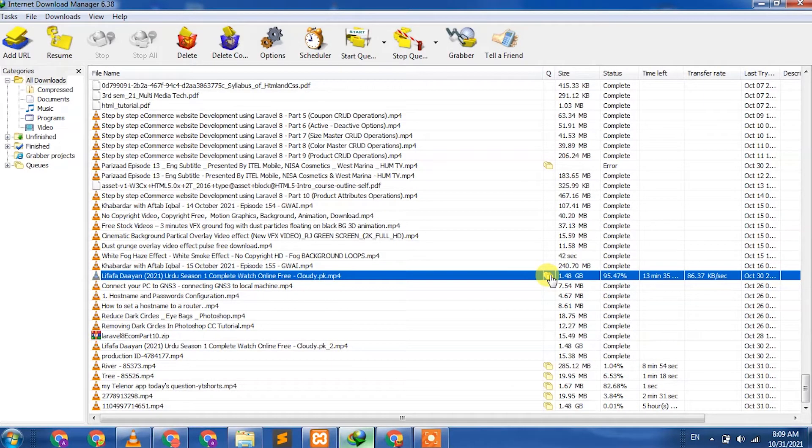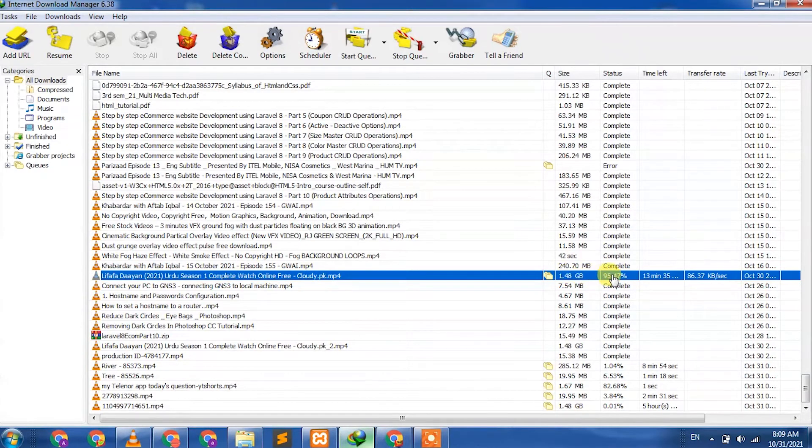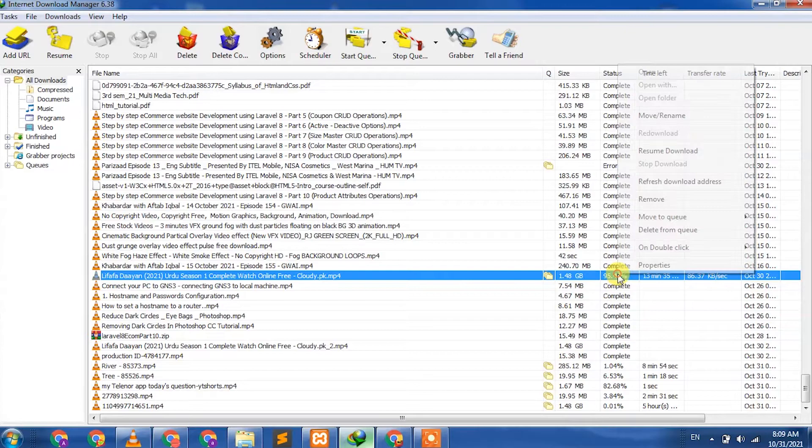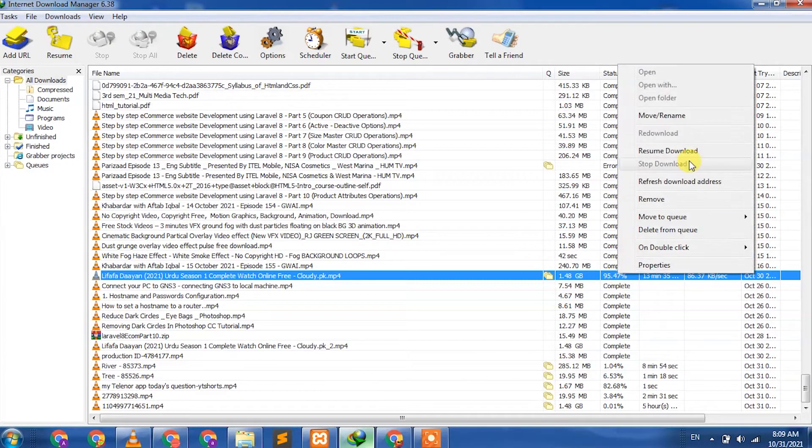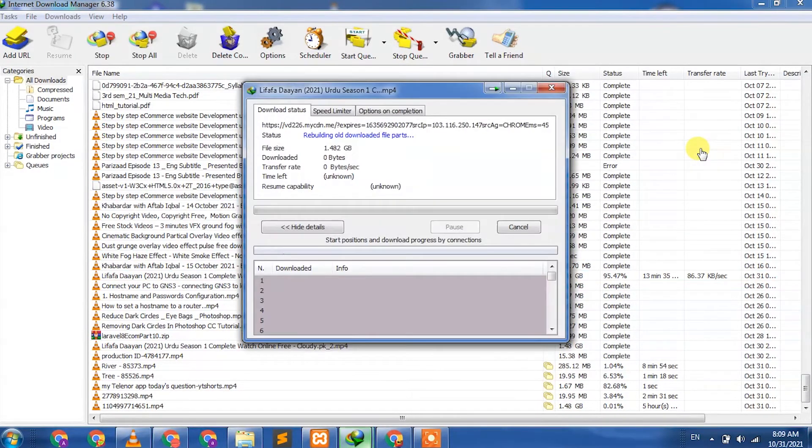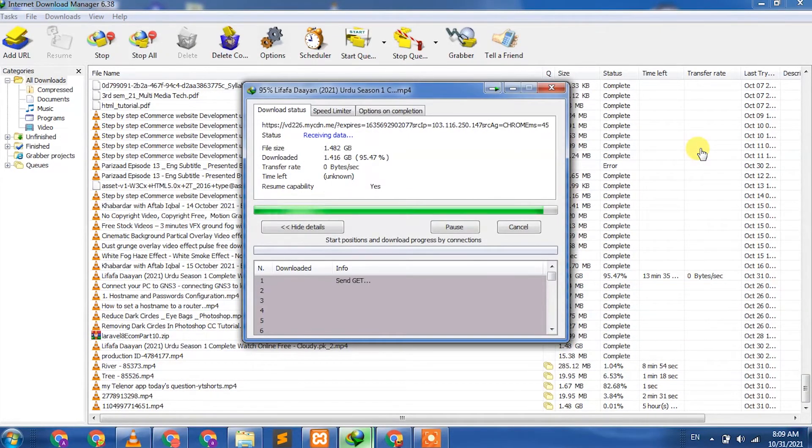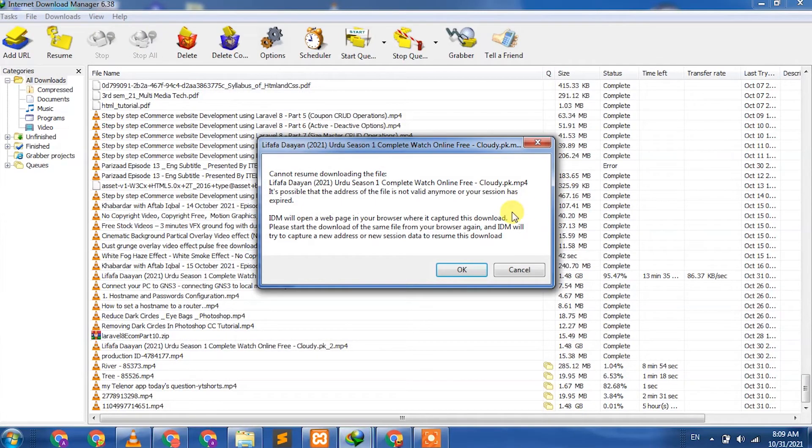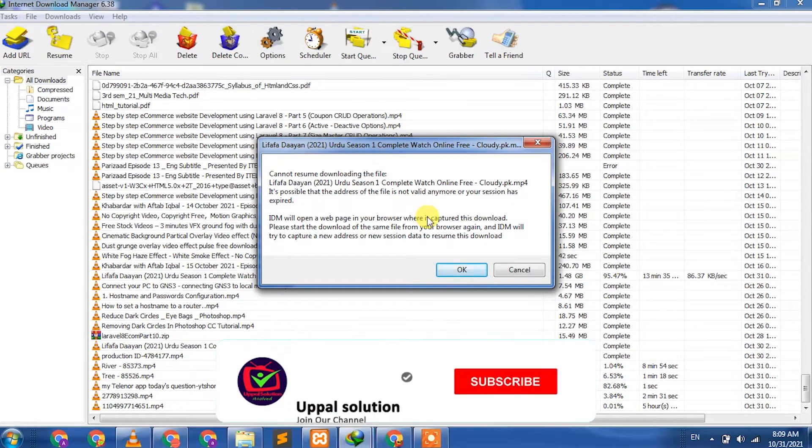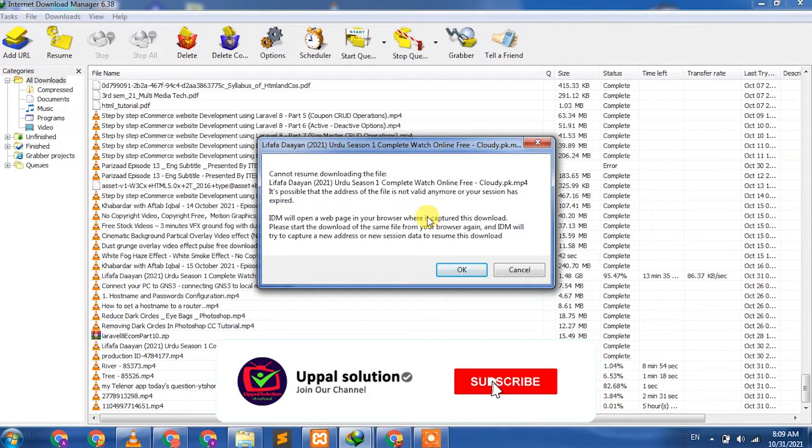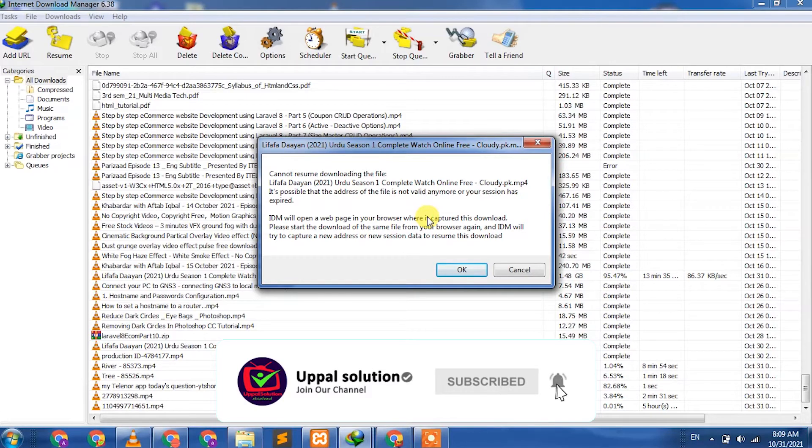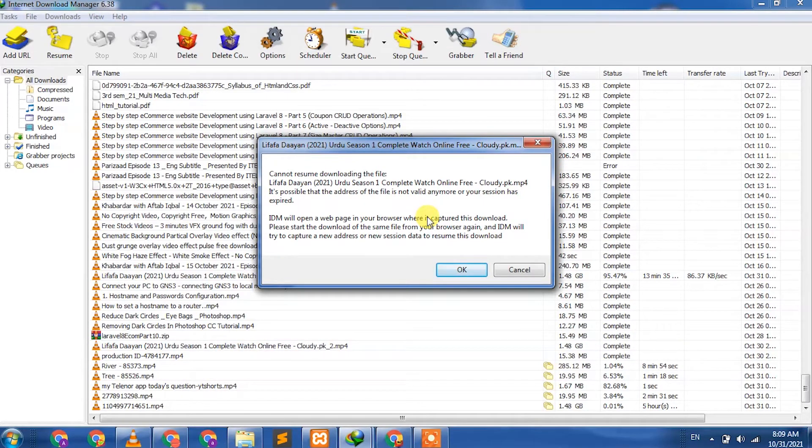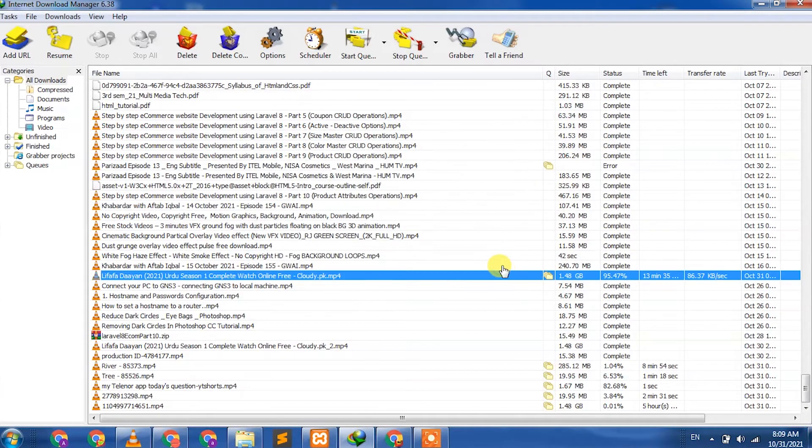I have a file here where my connection was lost while downloading. If I click on resume, it says the link is expired. If I click here, it says your link cannot be recovered, this video cannot be resumed.